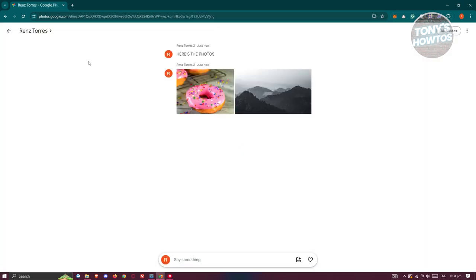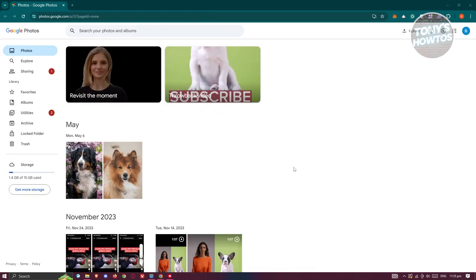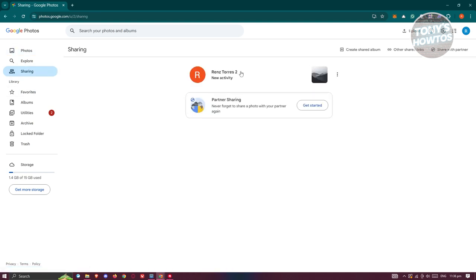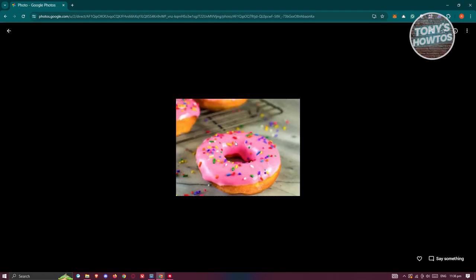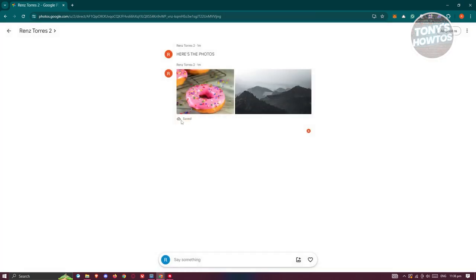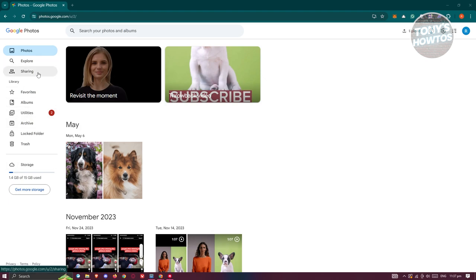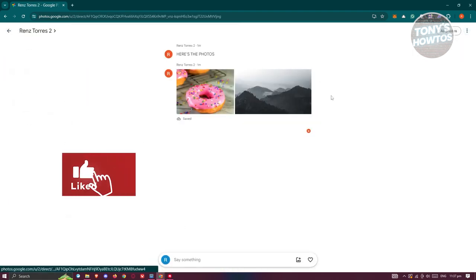Once you've sent that, switch over to your other account. Go to photos.google.com and click on Sharing on the left side. You'll see the new activity there — click on it and you should be able to see all the shared photos. At the top or bottom left, you have a Save option — cloud save — which lets you save those photos into your account.